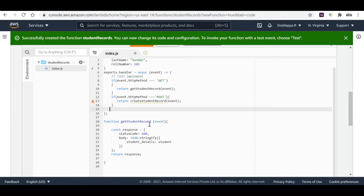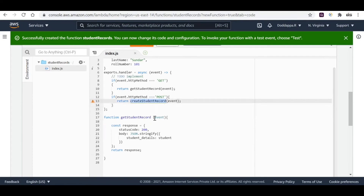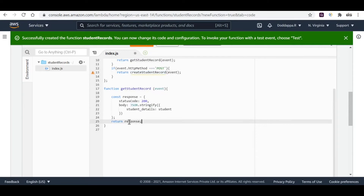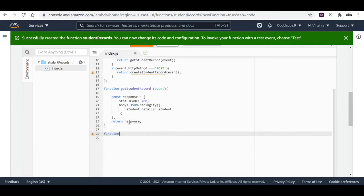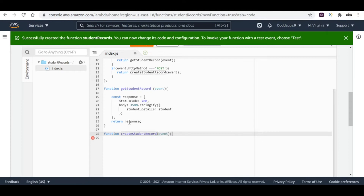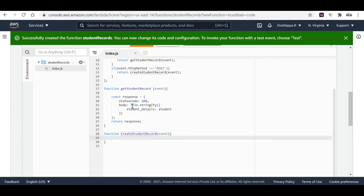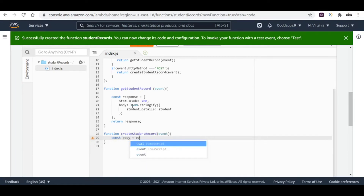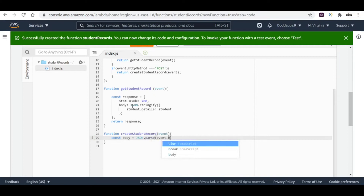Now let me implement the createStudentRecord function as well. This function takes event as a parameter. Since it's handling a POST request, I'll be getting the event body. Let me parse the body using JSON.parse on event.body — so I'm capturing the posted data into the body variable.